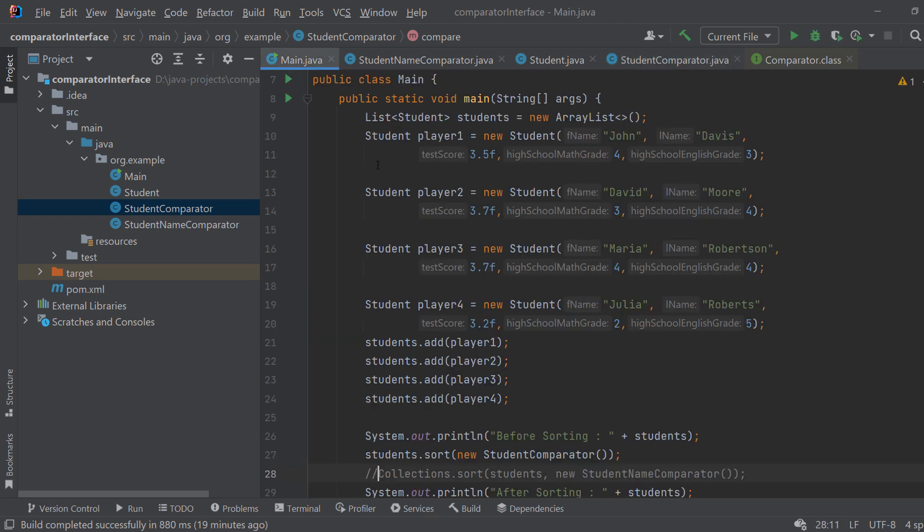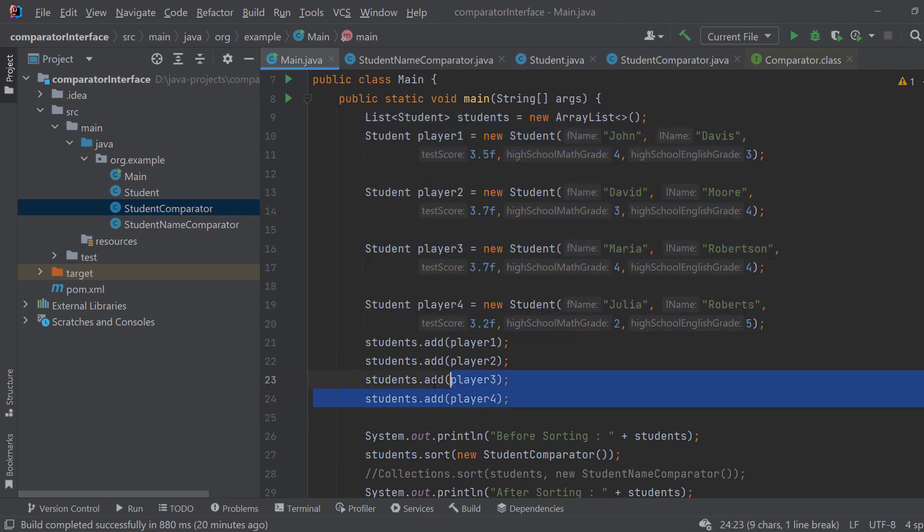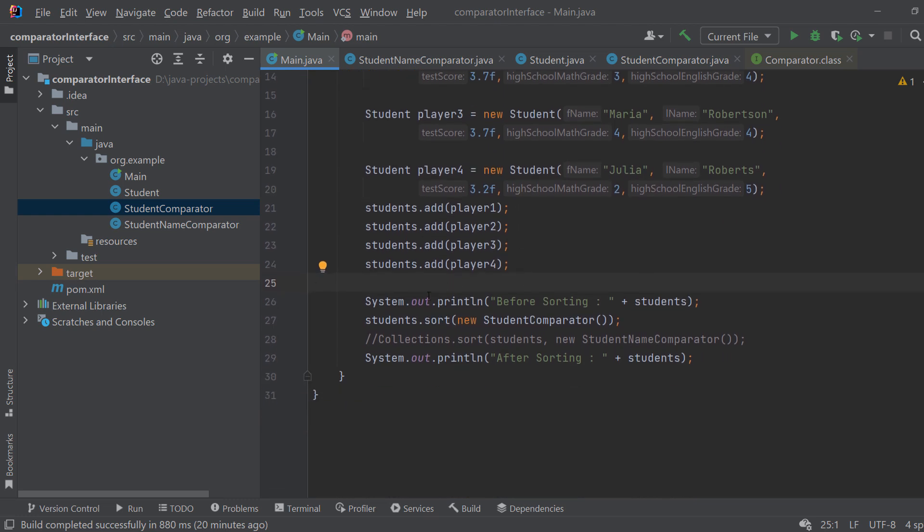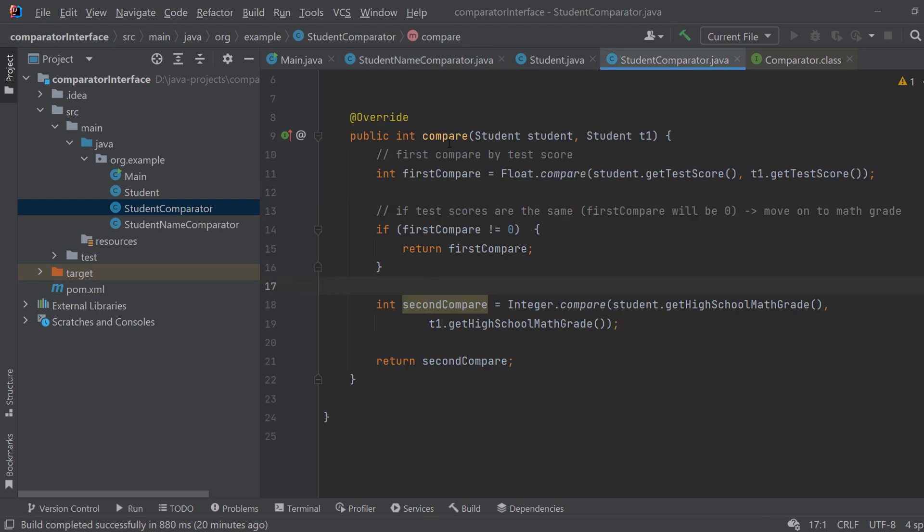Okay so let's go to the main class and in here I created four students and I added them to the list as you might have in your project. So you have a list of your custom objects and now you want to sort them. So I will be using the students.sort method. It's basically an already implemented sort method for lists, but you can also create your own sort methods like bubble sort or any other sort and still use the compare method from here.